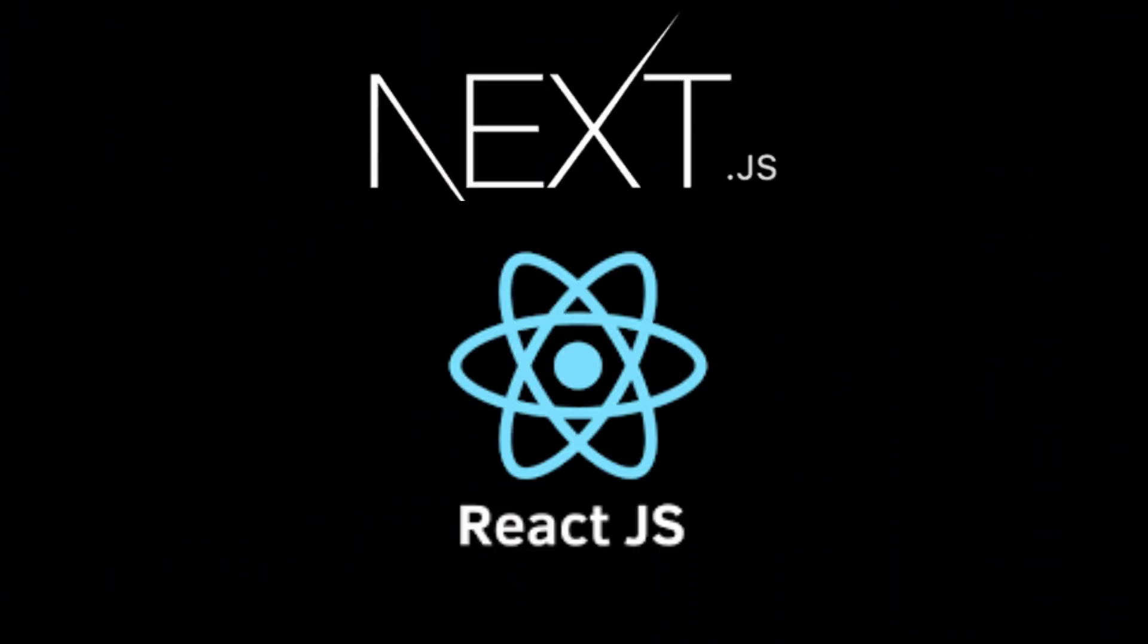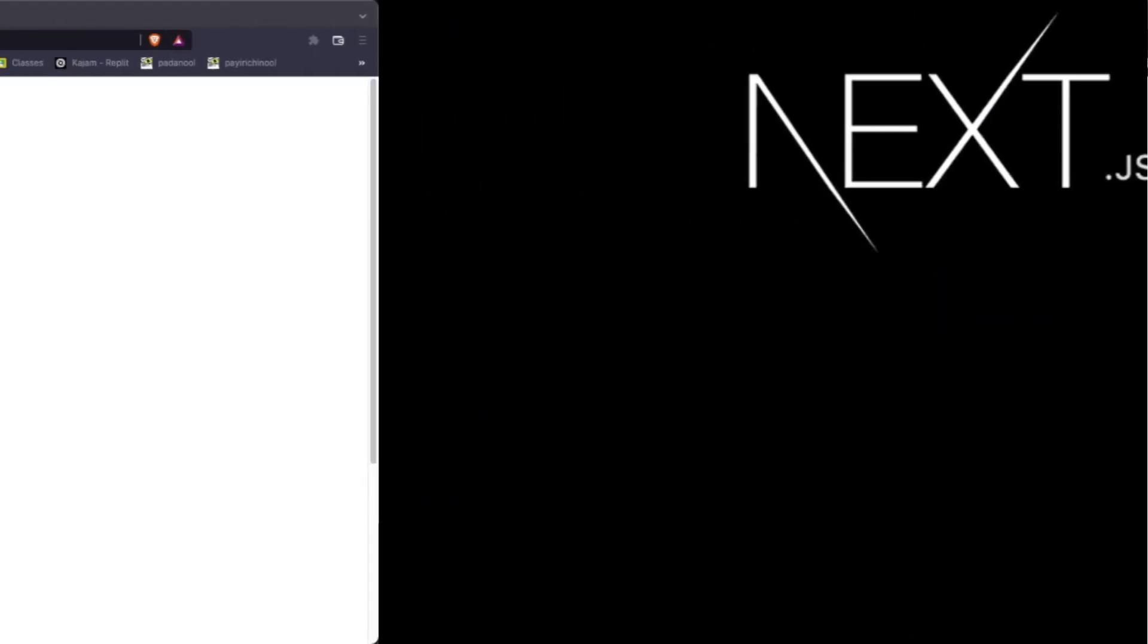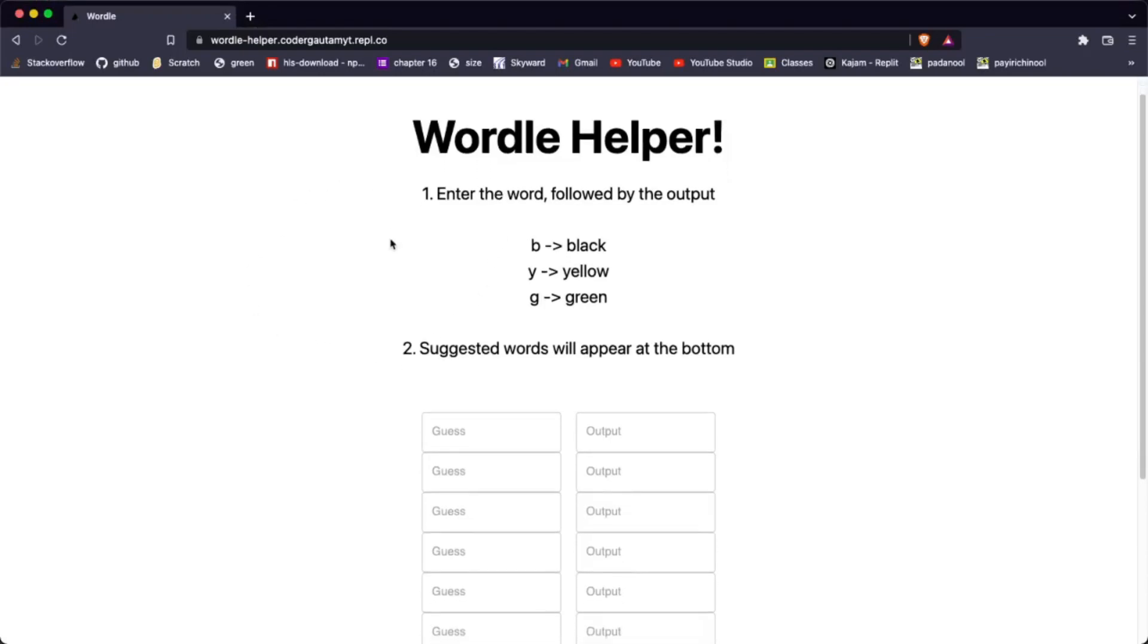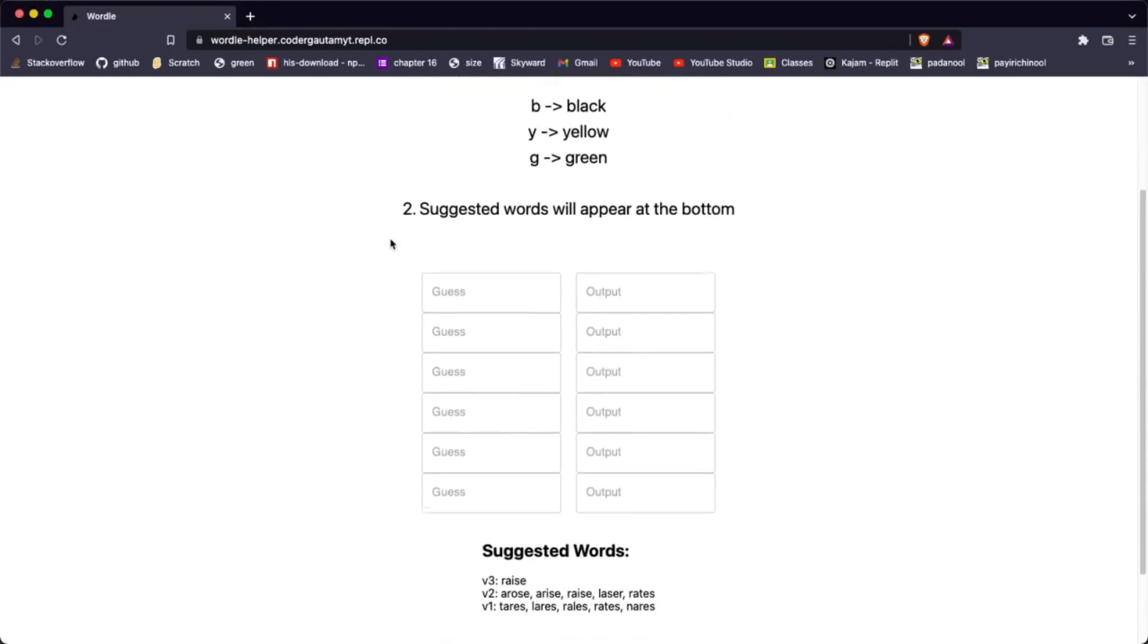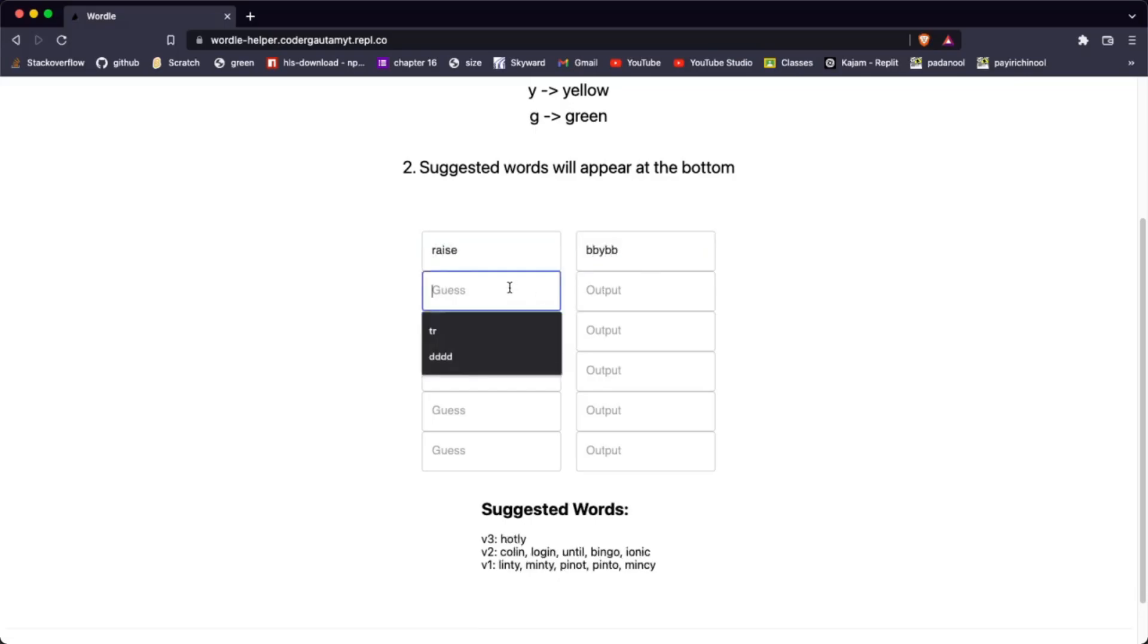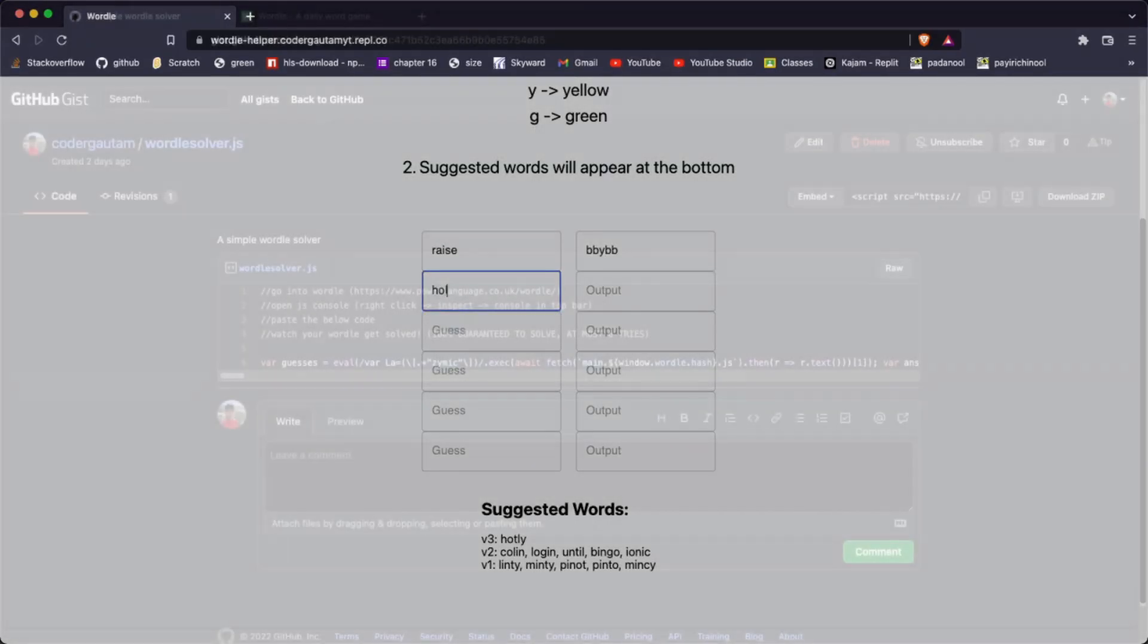Using Next.js and React, I was able to create a simple website that can help you solve Wordle using my algorithm. You can find it in the link below and let me know what you think.